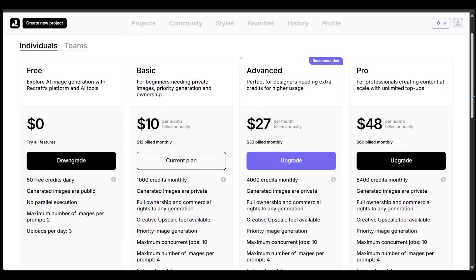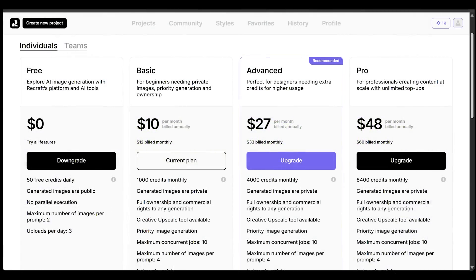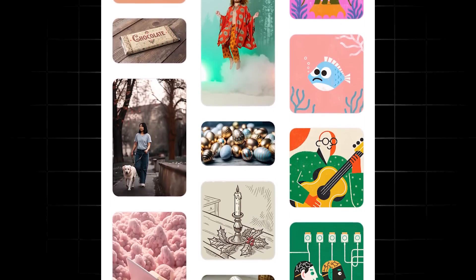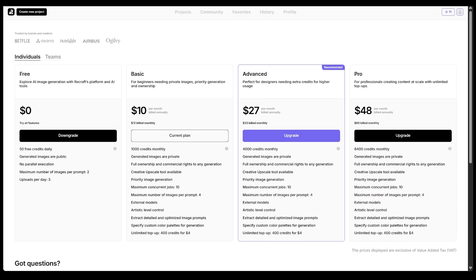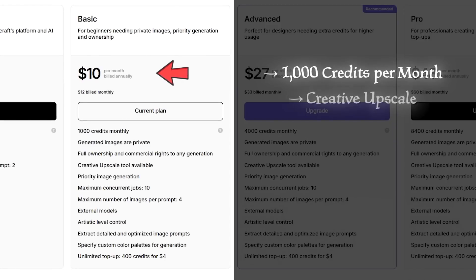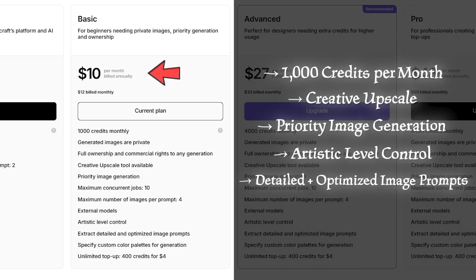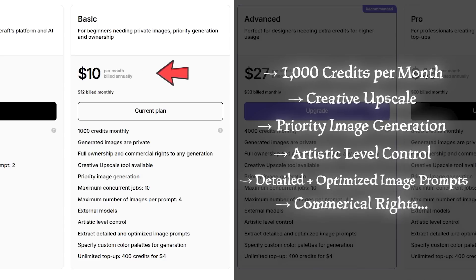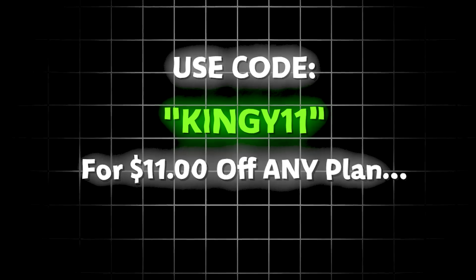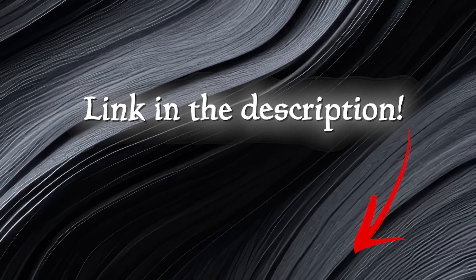Quick pricing overview: ReCraft has a free plan that gets you 50 free daily credits — a single image from a single prompt costs one credit. For $10 per month on the annual plan, the basic plan gives you 1,000 credits per month, creative upscale, priority image generation, artistic level control, the ability to extract detailed and optimized image prompts, and commercial rights. You can use the code 'kingy11' for $11 off any of the paid plans — link is in the description.